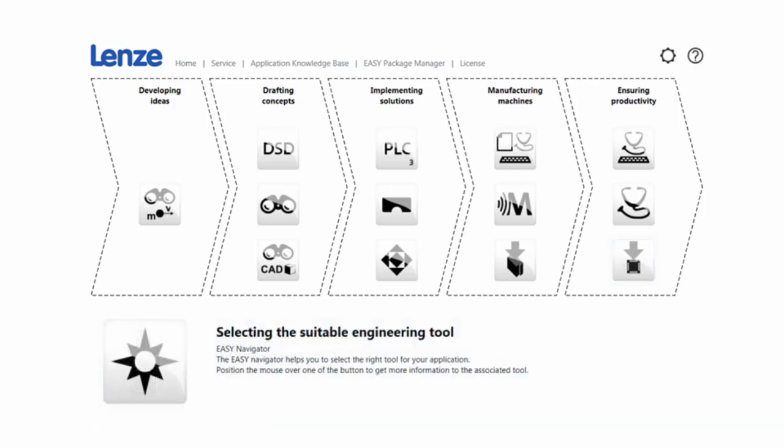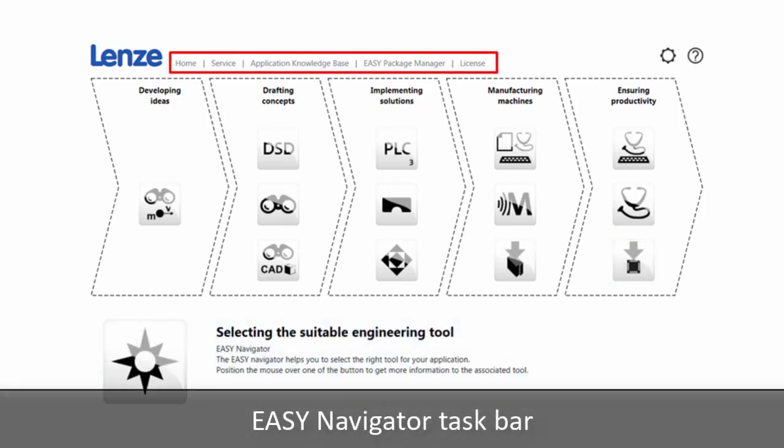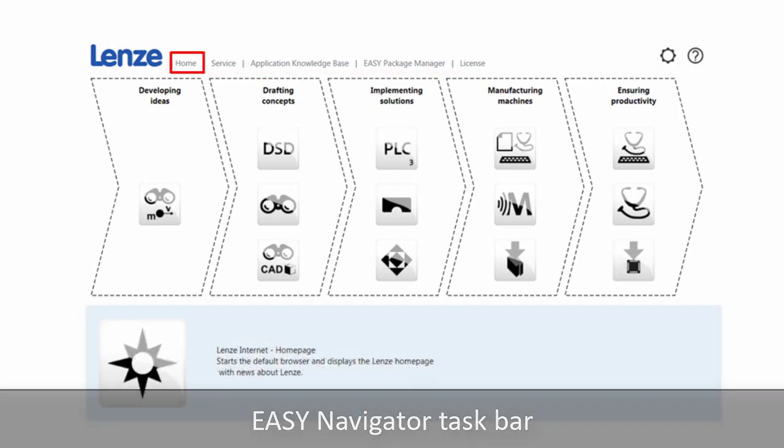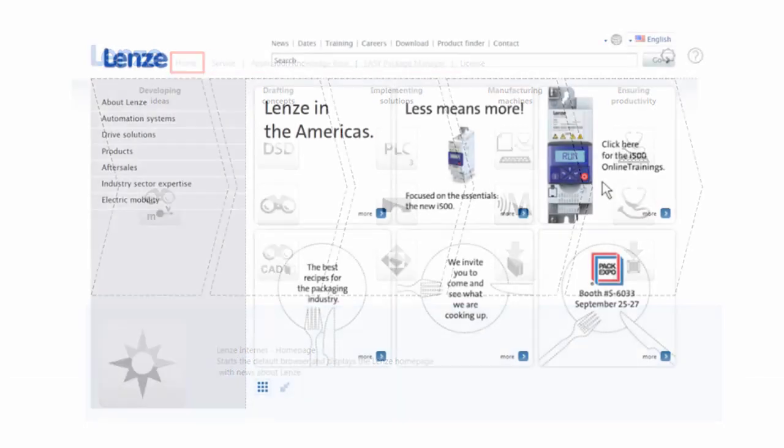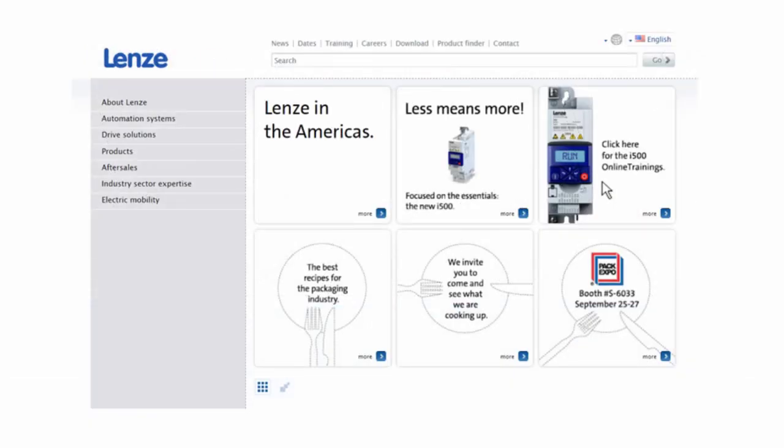This allows you to focus on what matters most. Up on the top here, you have some other helpful links. Home will direct you to the local Lenze homepage.